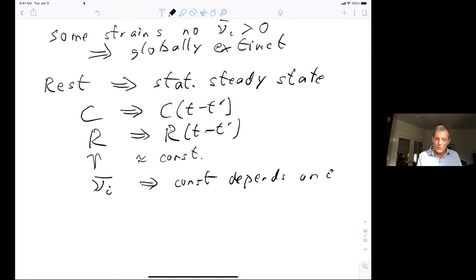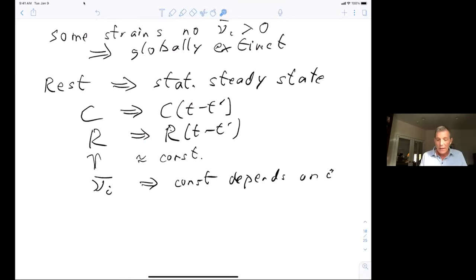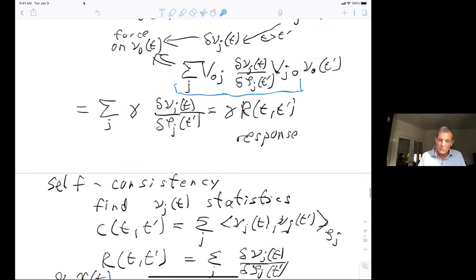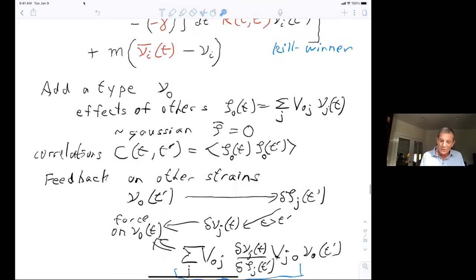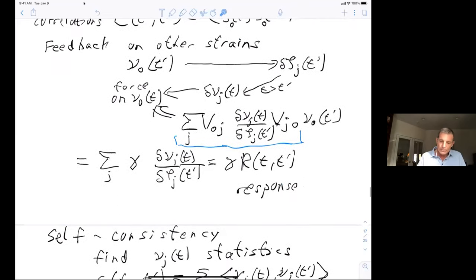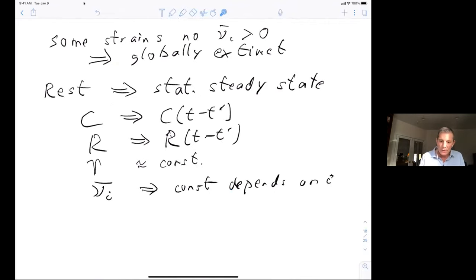Unlike spin glass contexts where one can directly derive self-consistent equations for C and R without doing stochastic dynamics, here we have to do the full stochastic dynamics. We assume statistics, understand the distributions of ν, compute their correlations — both C and R have long tails in time — and work through everything self-consistently. That is the hard applied math problem, done in detail in the PNAS paper.